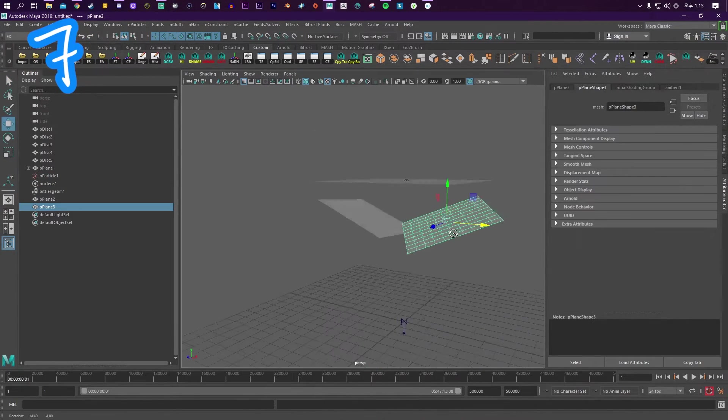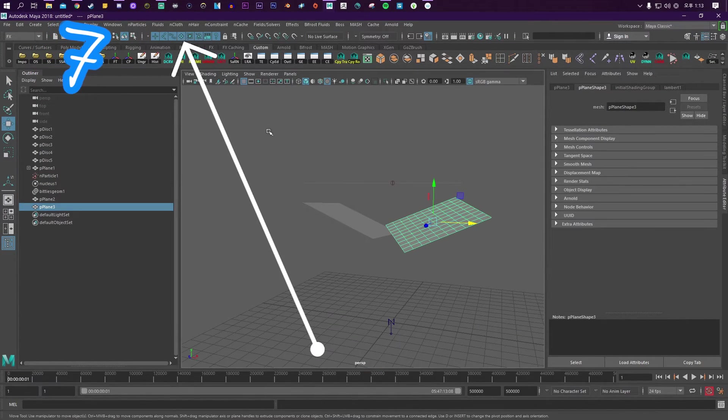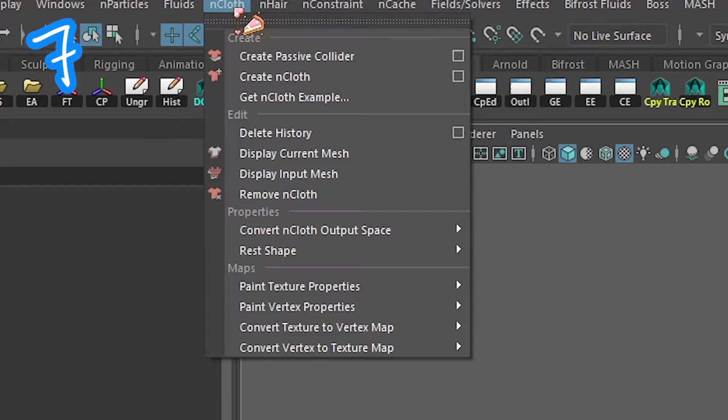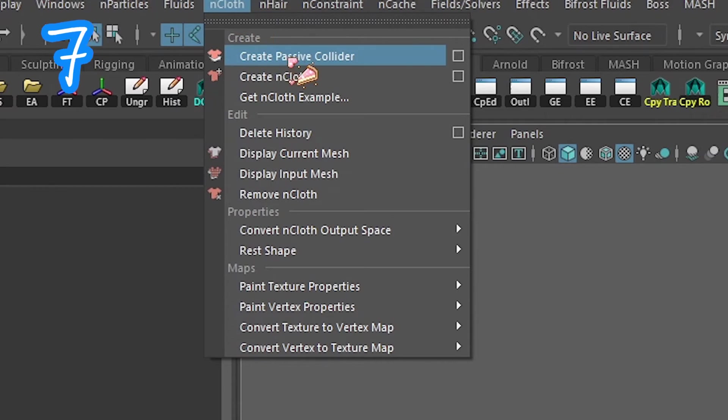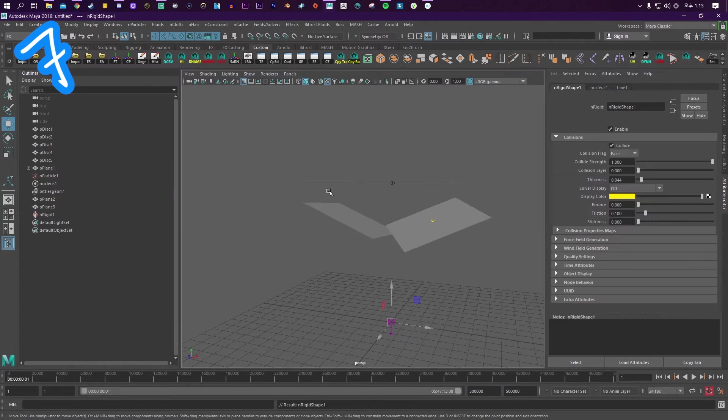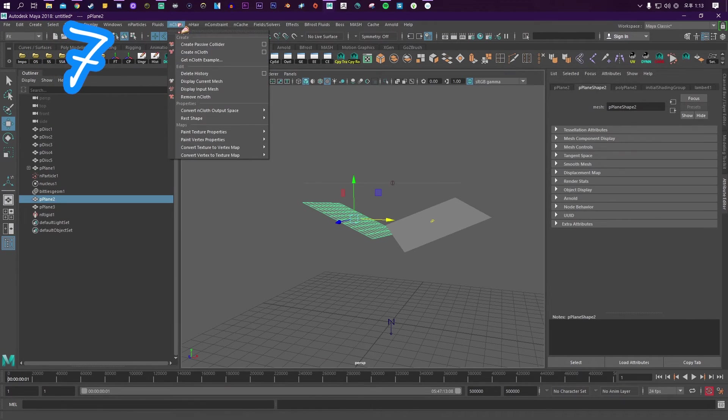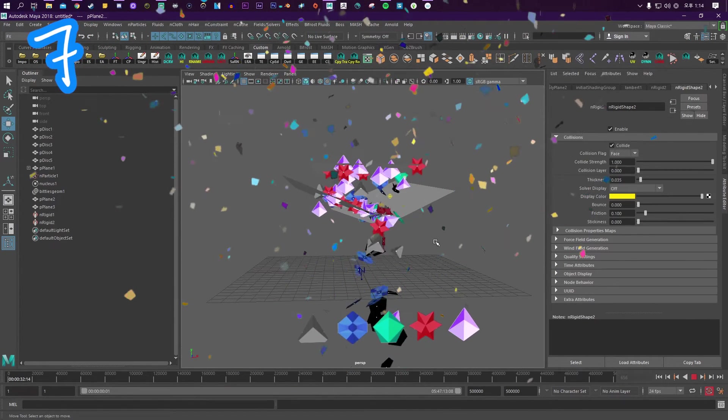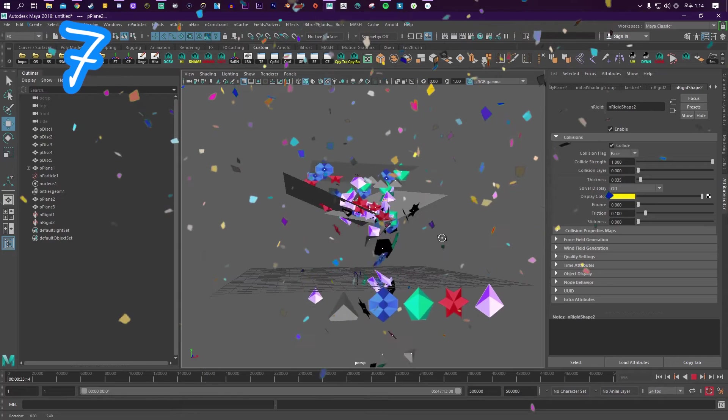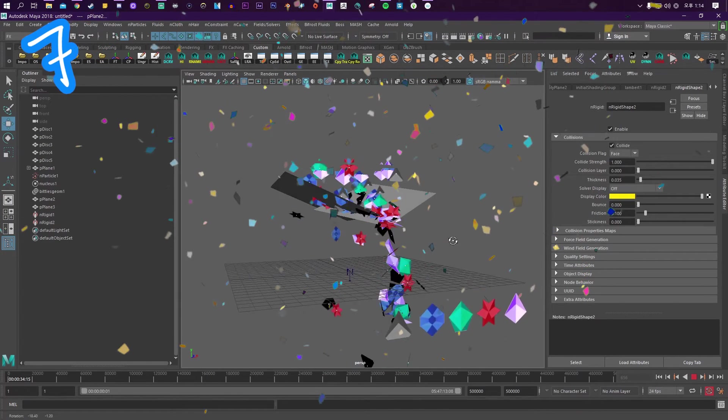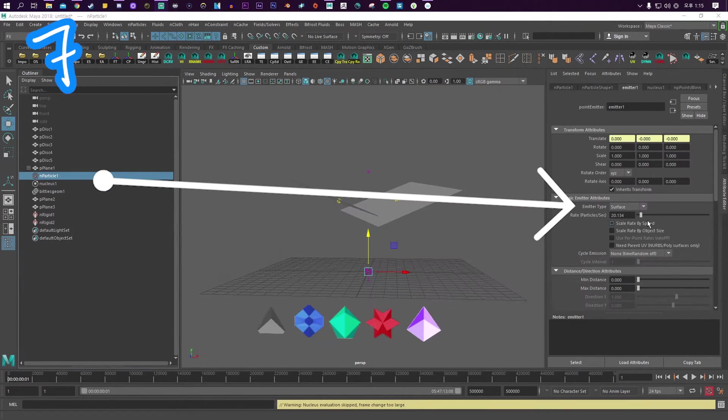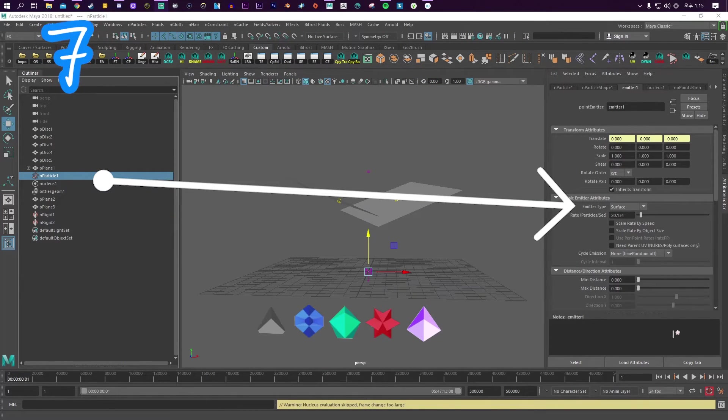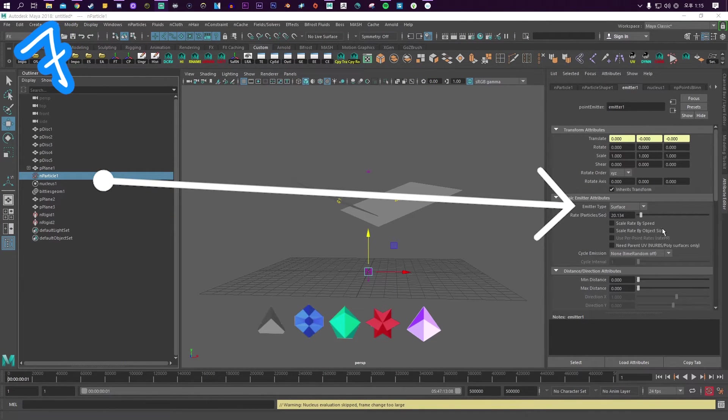Seven. Make an object. Go to nCloth. Click create passive collider, or do it to any objects it shouldn't go through. On the particle, play with the rate setting.